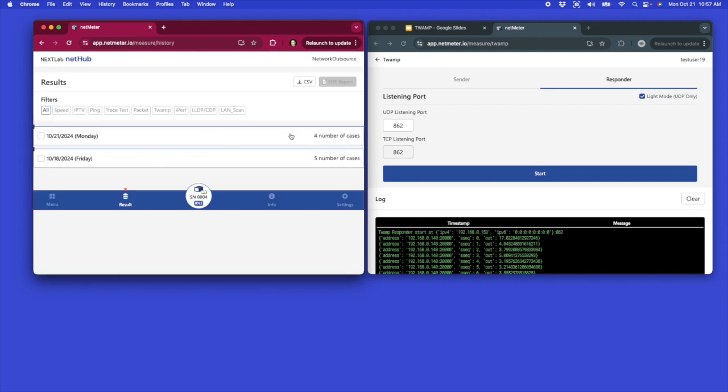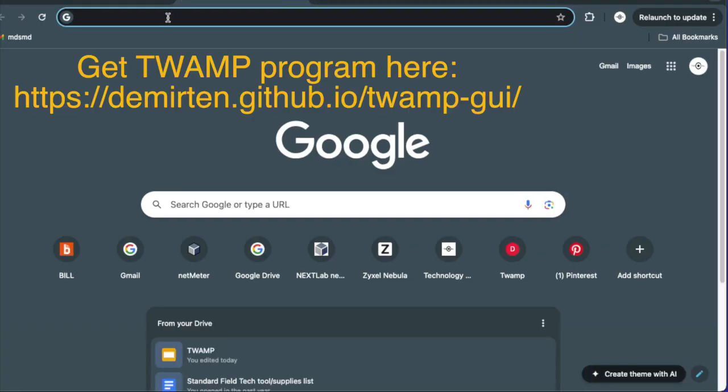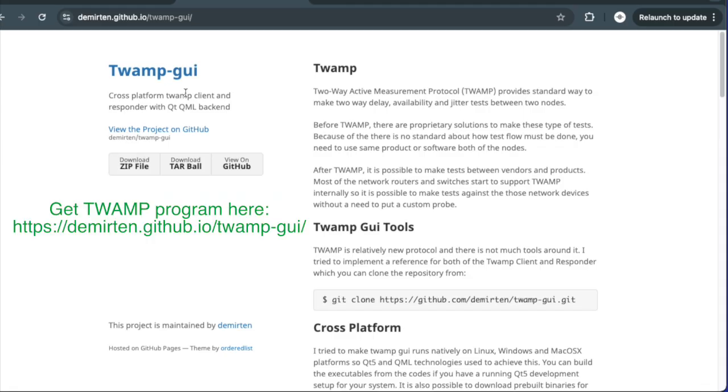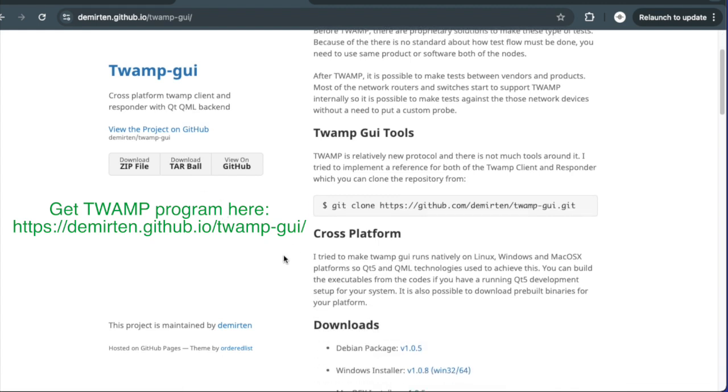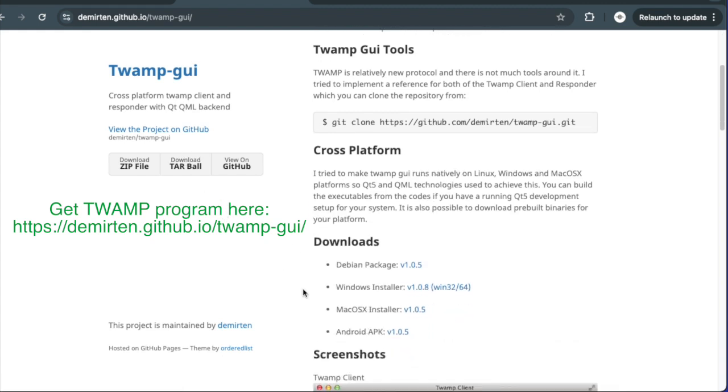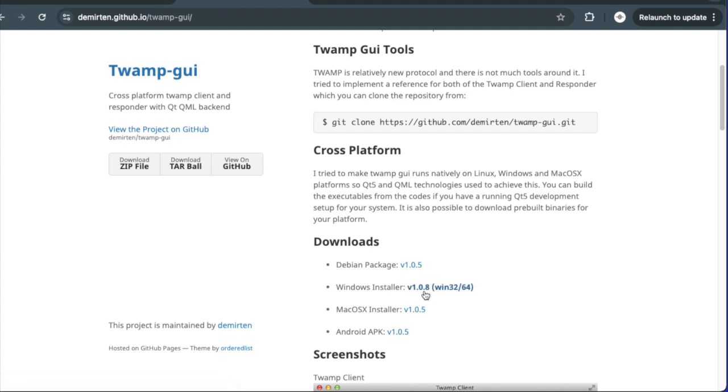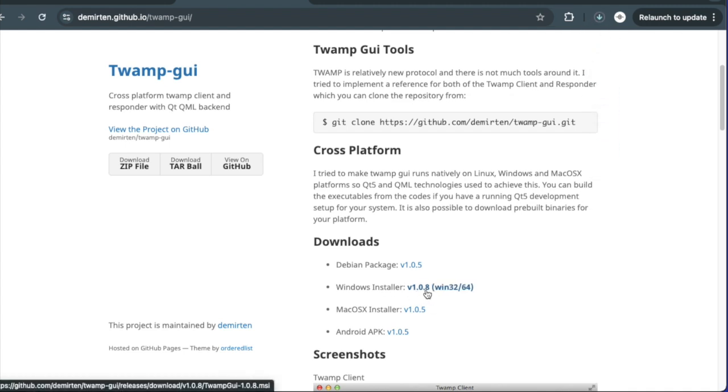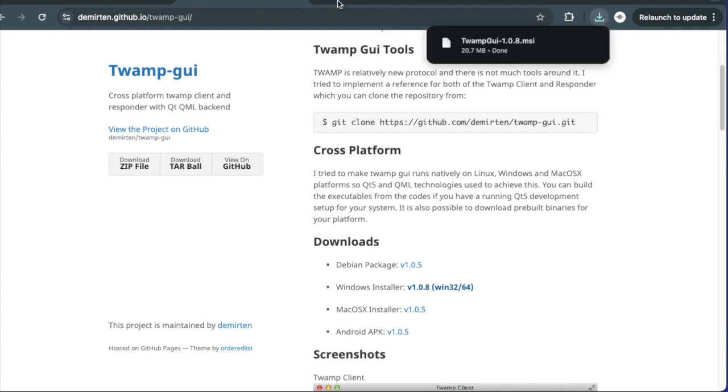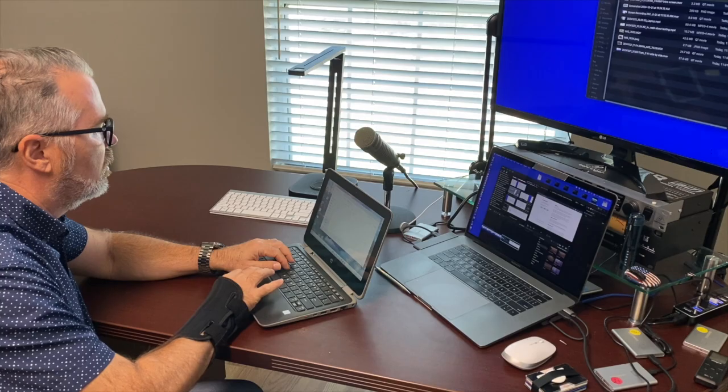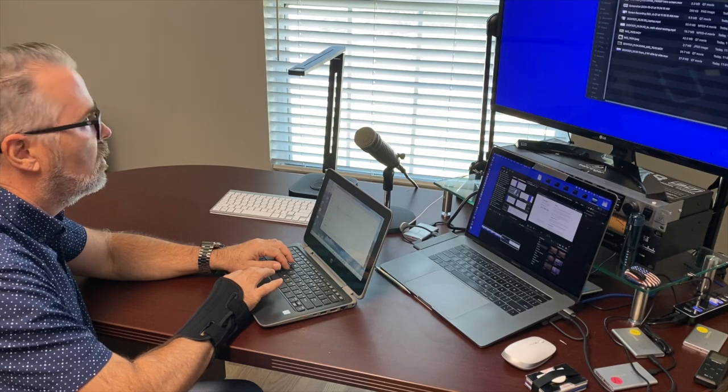All right, so what if I only have access to one NextLab NetMeter N1? You're going to go to a website, I'll give you the URL, and you're going to download the appropriate installer for your device. I'm going to use a Windows installer for the TWAMP GUI. This allows you to run a laptop or computer in either a sender or responder mode. So I'll get it installed on my laptop. And one of the things that's really cool about a laptop, I'll show you in just a minute.